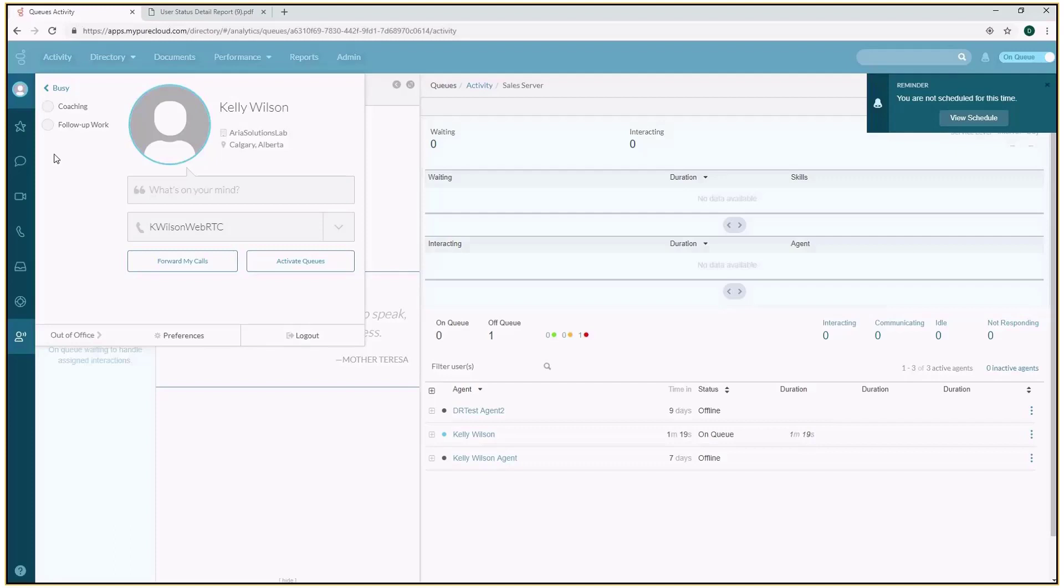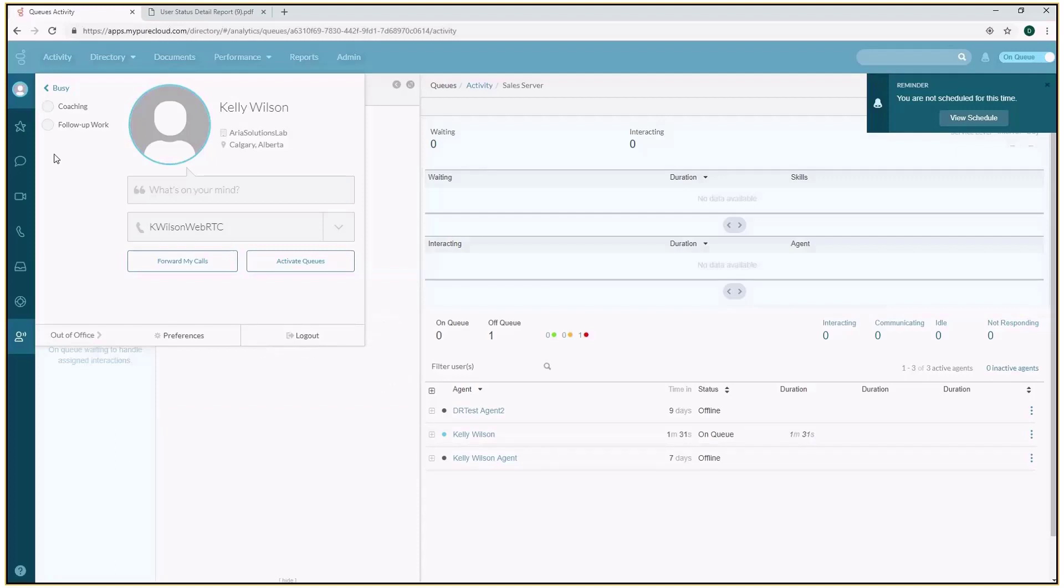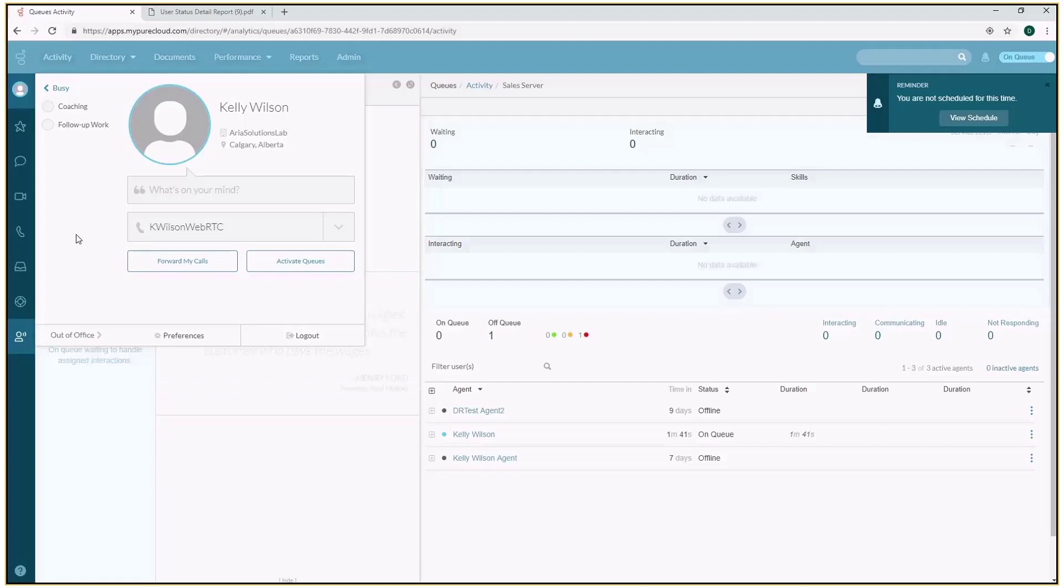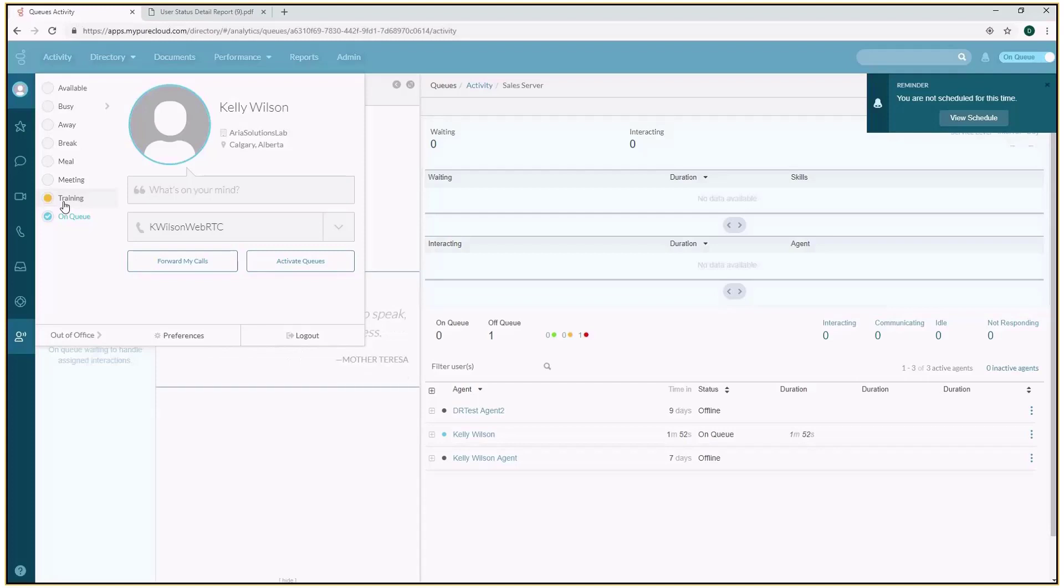If I want employees to indicate when they're going to a coaching session, maybe to review their recorded interactions and discuss their quality, I can do that. If there is some type of follow-up work in your organization that employees need to handle, and you want to track the amount of effort put towards that, I have that code here. Really, any list of codes that I want to add to most of these core agent states I can do that. It's great that I can track that time, but how does that work within the application?